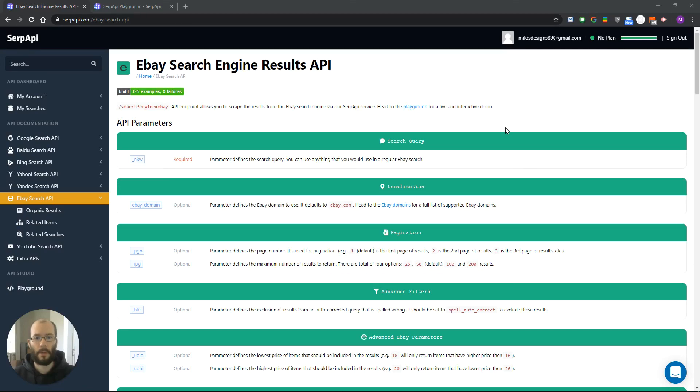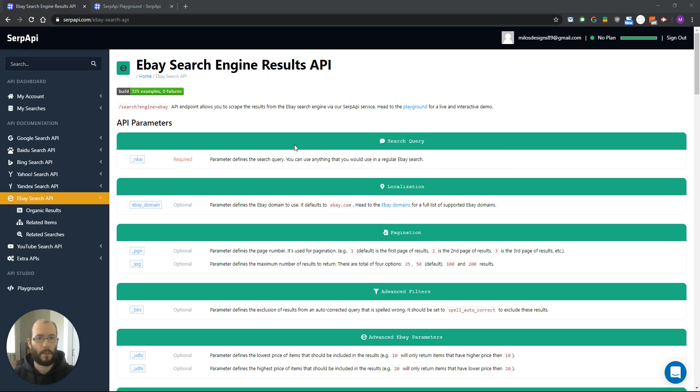Hello, my name is Milos from SERP API and today we are going to talk about our eBay search results API. First let's go through our documentation and list of supported parameters.